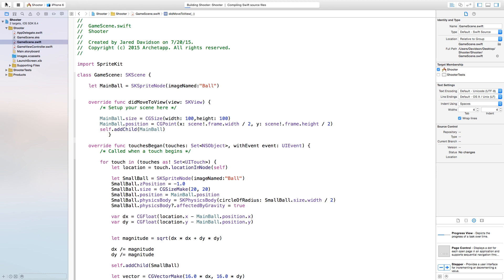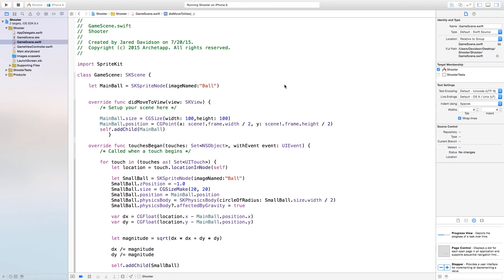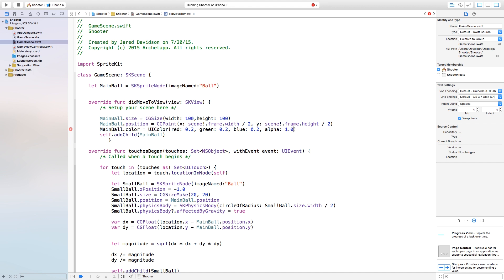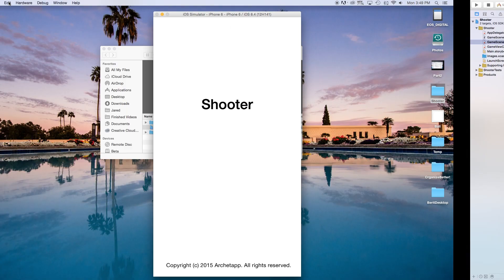Inside of our GameScene.swift, if you were to build and run the application right now, the first thing you'll notice is that the main ball and the small ball are both white. I want them to be different colors. So I'm going to set mainball.color equal to UIColor with an RGB value of 0.2, 0.2, 0.2 with an alpha of 1.0 — making it a dark gray color. We also need to set mainball.colorBlendFactor equal to 1.0, meaning that color will overtake the whole object.